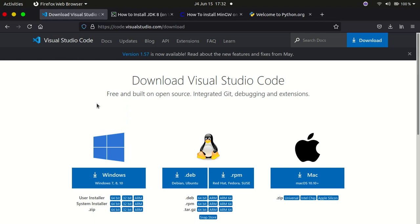Hello YouTube, welcome back to my channel. In today's tutorial I'm going to show you how to set up your Visual Studio Code environment for development in C++, Java, Python, JavaScript, HTML, CSS, and PHP. Visual Studio Code is a text editor or IDE — integrated development environment — provided by Microsoft, with support for Windows, Linux distributions, and macOS.